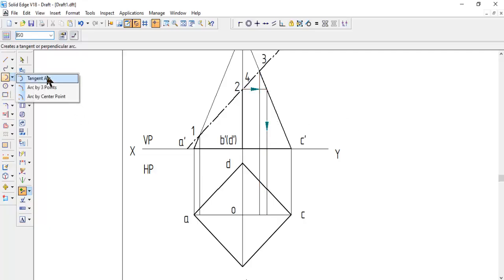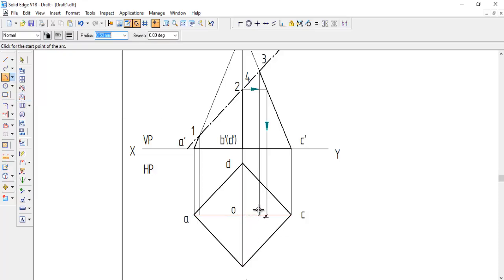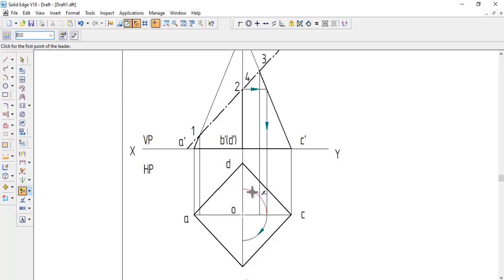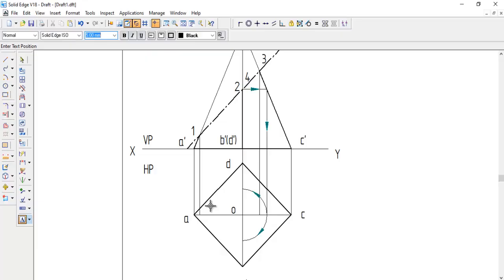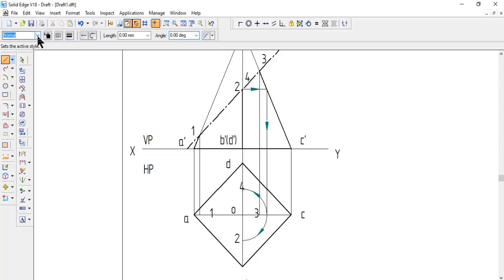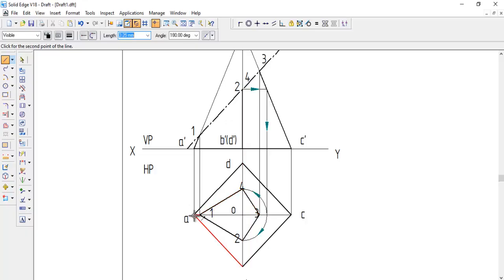Go to arc by center point, take O as center, and from the point where the cutting plane intersects the line, draw an arc to B-to-O as well as to D, drawing arcs on either side. Now name the points: point 1, point 2, point 3, and point 4. Join the cut points: 1 to 2, 2 to 3, 3 to 4, and 4 to 1. Then join 1 to A, 2 to B, 3 to C, and 4 to D. This completes the truncated portion in the top view.